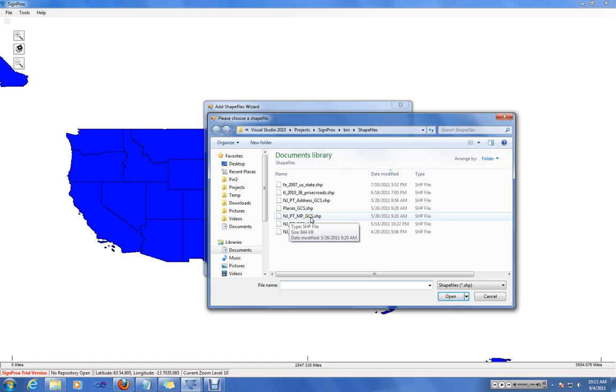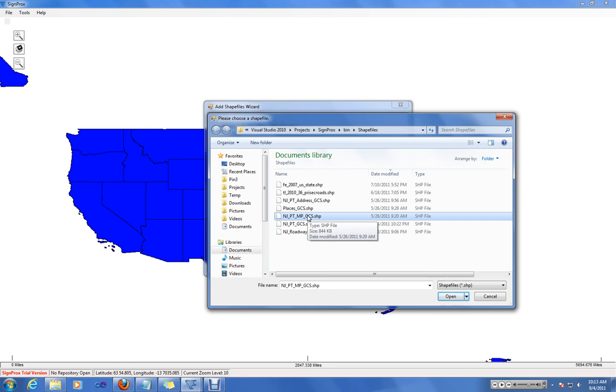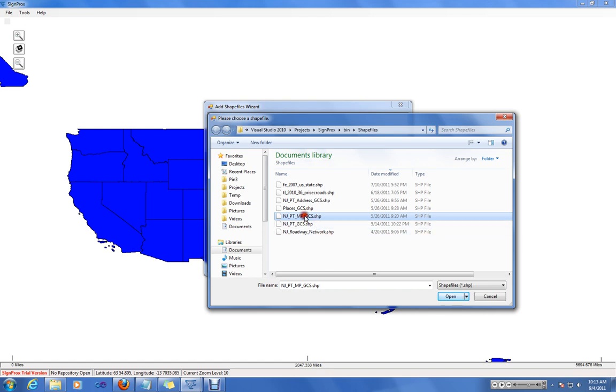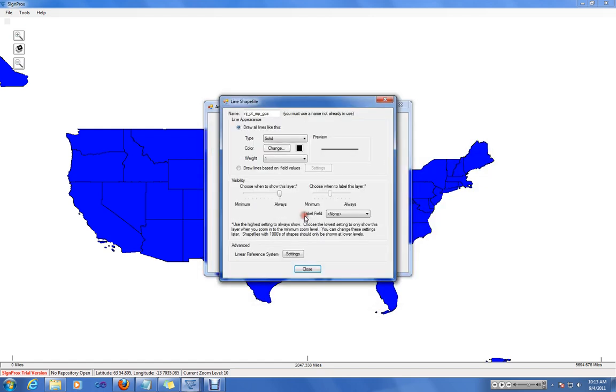And this shapefile is projected in the geographic coordinate system. Currently, SignProx is optimized for the geographic coordinate system. You can project any shapefile in this coordinate system using a variety of tools available.